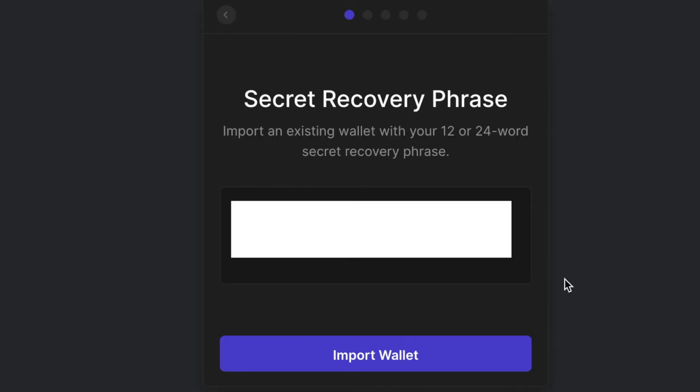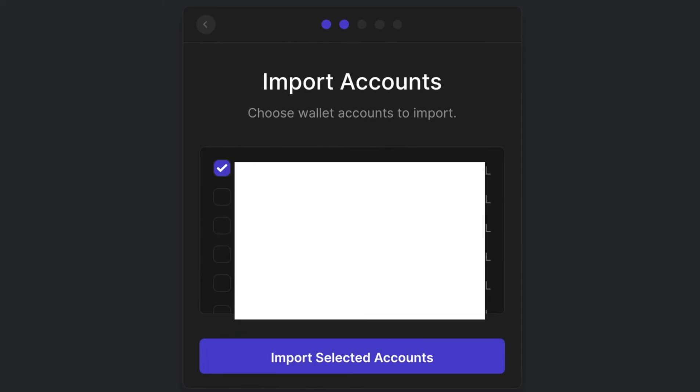Once you have your recovery phrase entered, just hit import wallet. Your main wallet will be the first one selected. Just leave that selected and hit import selected accounts.